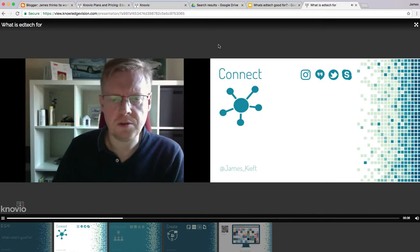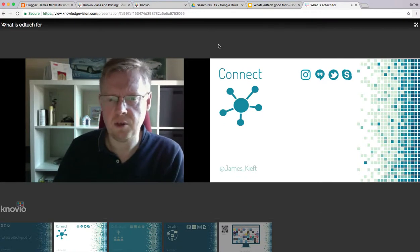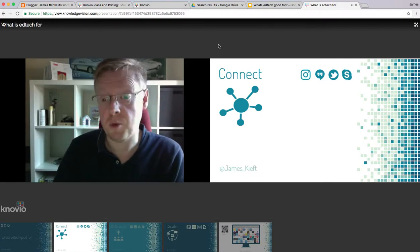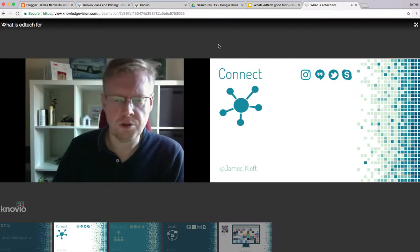I hope you found the video useful. Knowio, a great way of recording video and adding real value to your presentations. Remember, if you liked it, please share and subscribe.